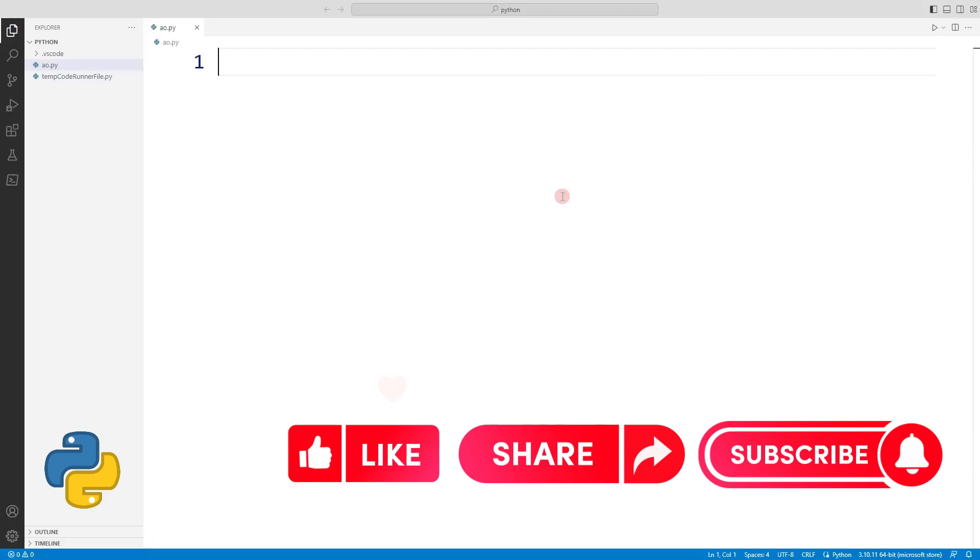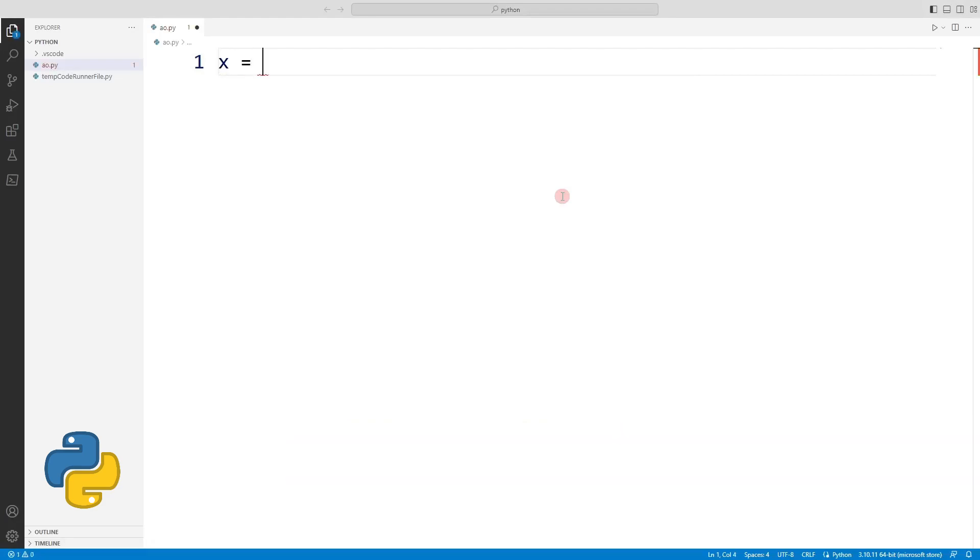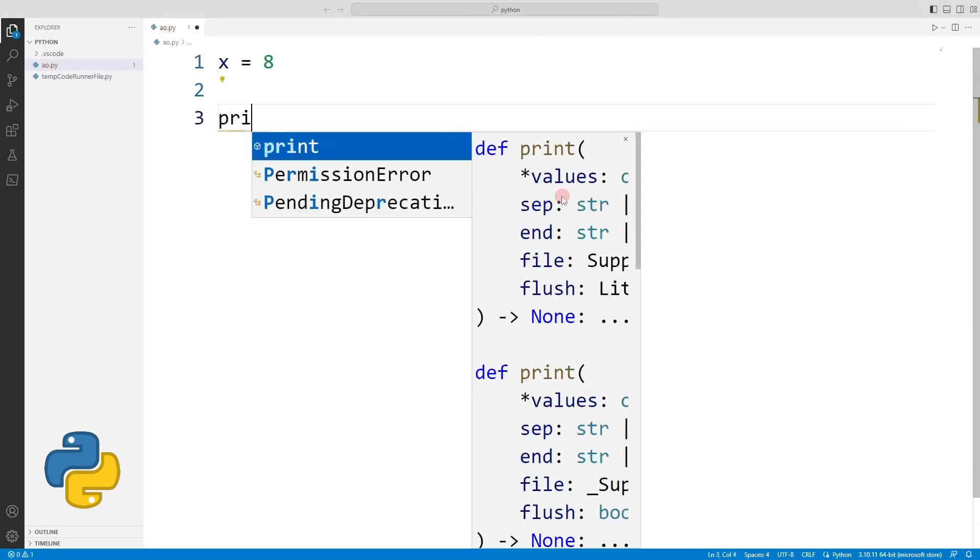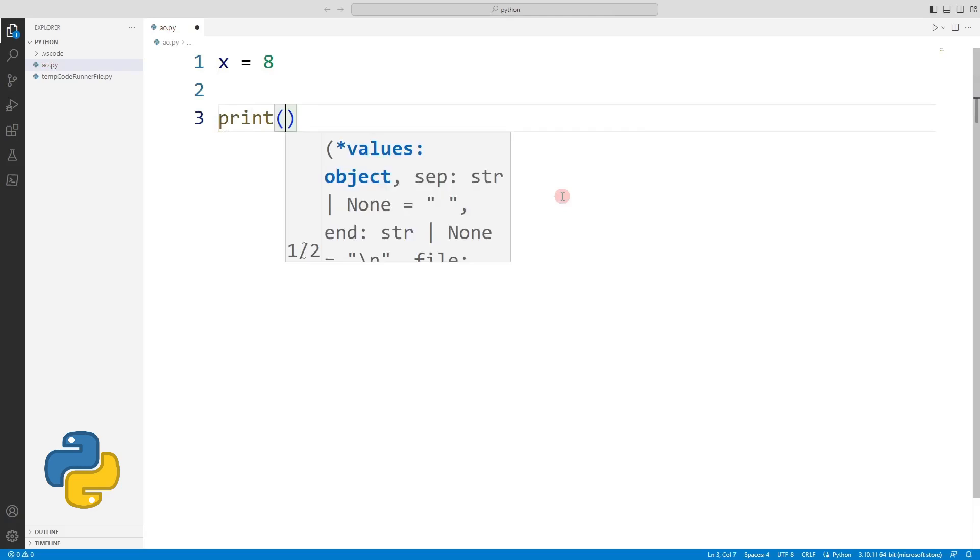In the previous lessons, we learned how to define variables and print them to the screen with the print command.